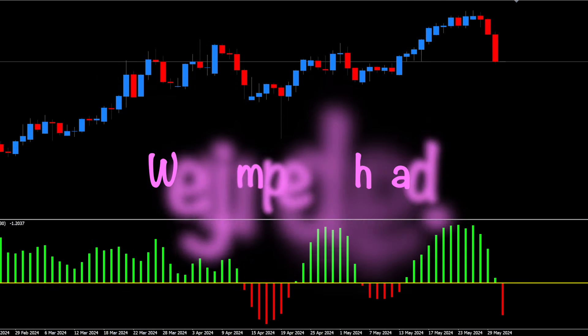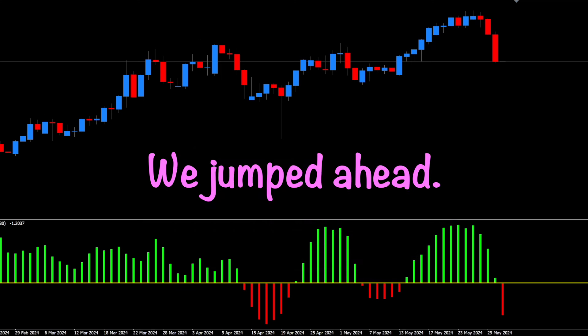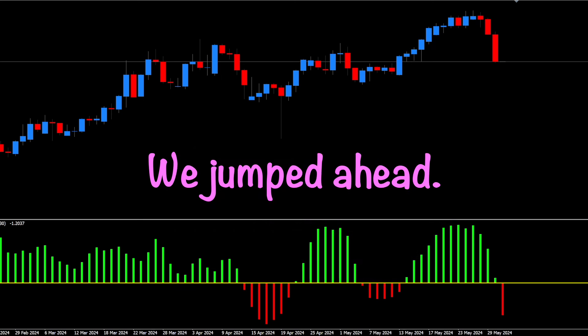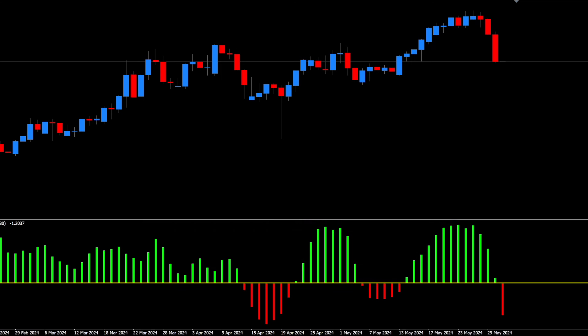We peeked ahead a bit. Had you been using this as your entry, there would have been two losers followed by a winner. However, this is where a slower indicator would have captured that whole move as a long. And that's totally fine — after all, we're in this for the long game.